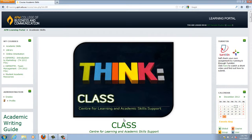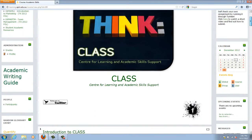You can contact the ThinkClass team for assistance, but it is best to use the Academic Skills page first before you do. If you scroll down, you will see a number of different sections.